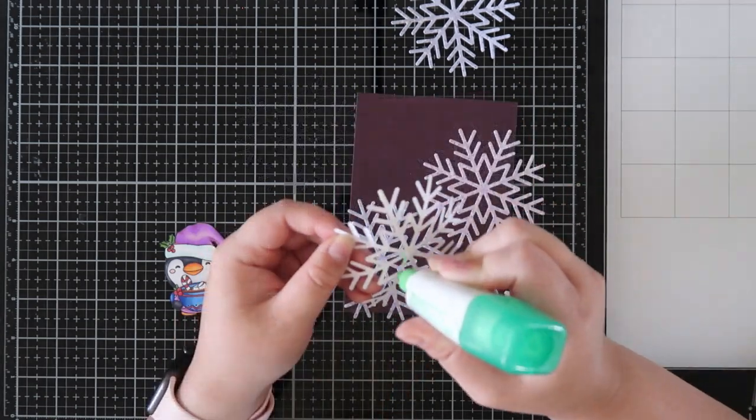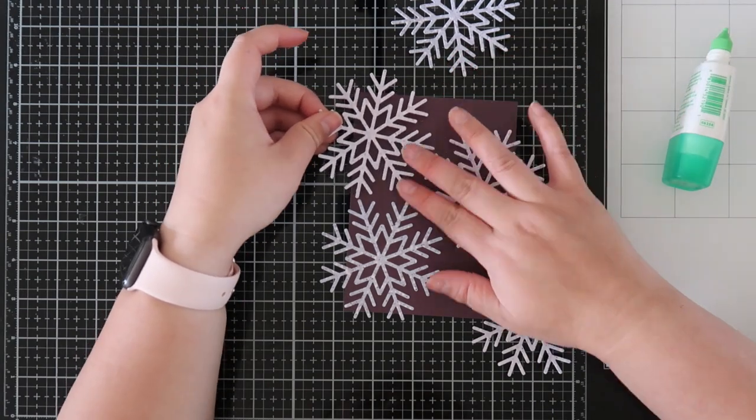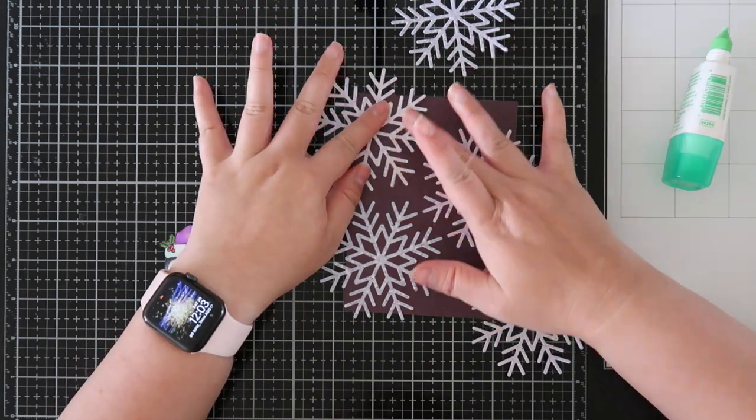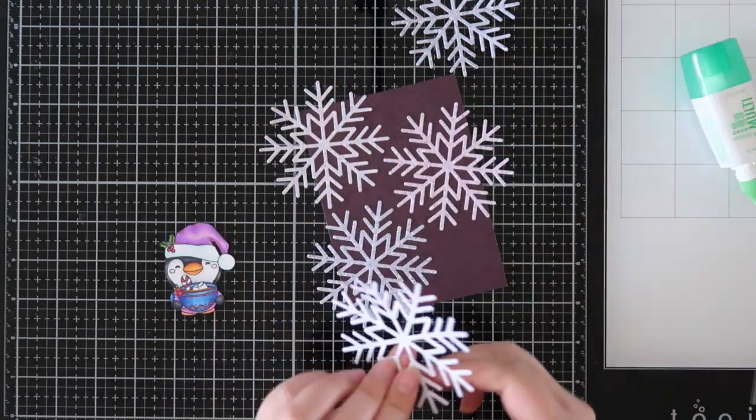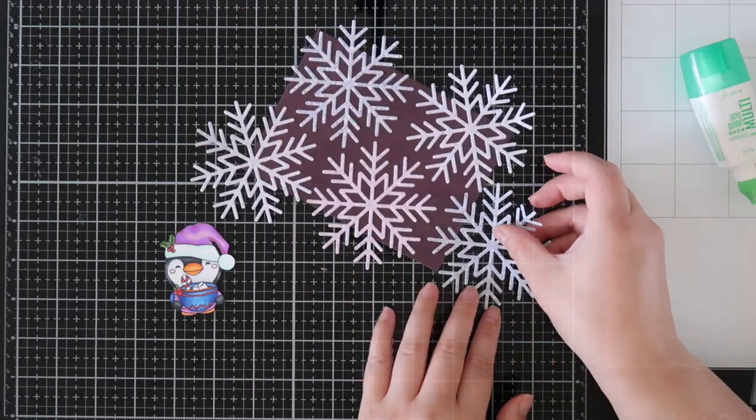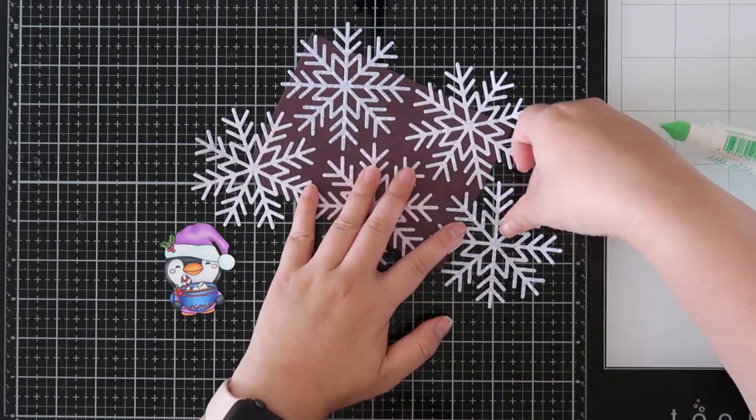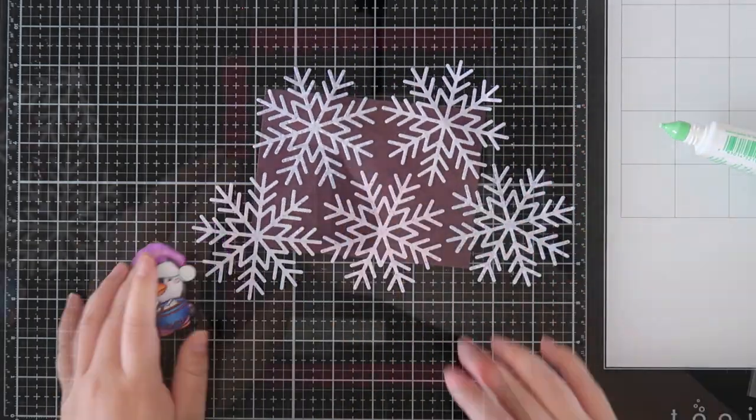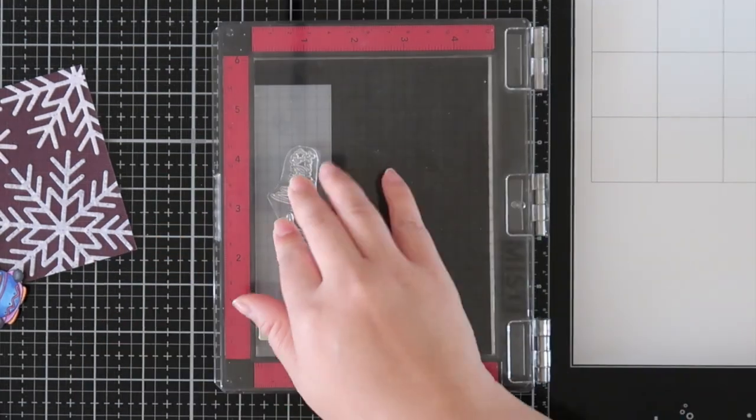I filmed this during the day where the sun was shining so it's really hard to see the color differences within the colors. Trust me, they're there. It's kind of a pink, purple and blue glittery-ness and I really liked it.